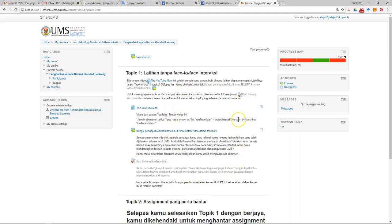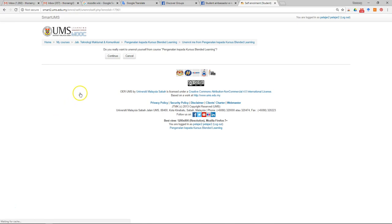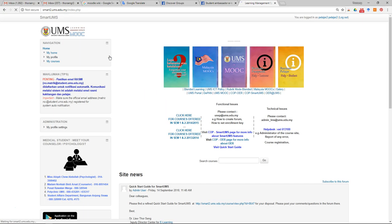What you can do is unenroll yourself. Just go to your left side — you'll see the administration block. There's an option for you to unenroll yourself. Just click on it and then click continue. That's how you can unenroll yourself from a course.